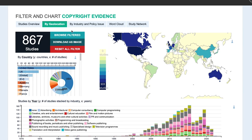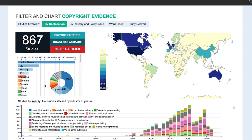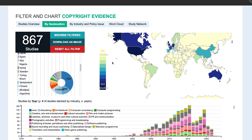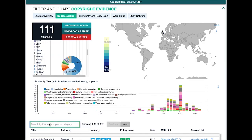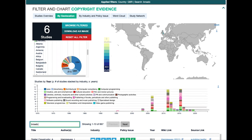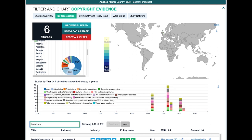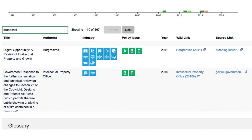The next tab, 'by geolocation', allows you to browse studies by location or jurisdiction using either a list or a map. Say you're interested in studies about the UK — you click on the UK and find there are 111 studies addressing it. On this tab you can also manually filter using the search box. If you're interested in the broadcast industry in the UK and type 'broadcast', it filters down to the six studies about the UK and specifically the broadcasting industry.